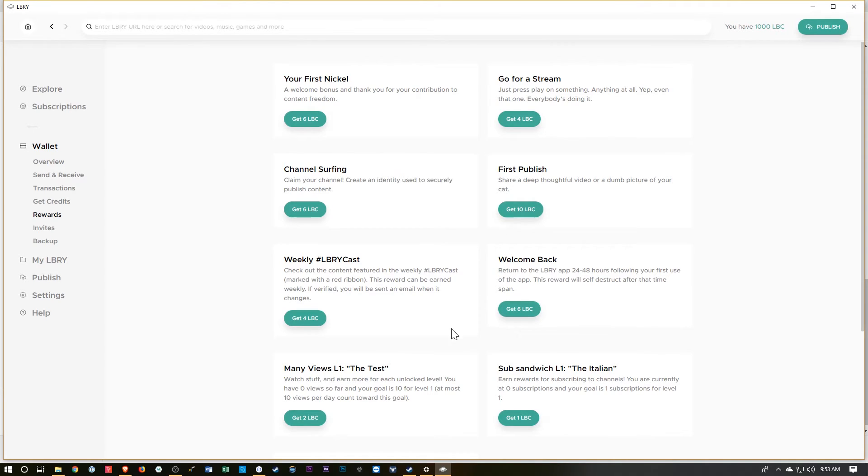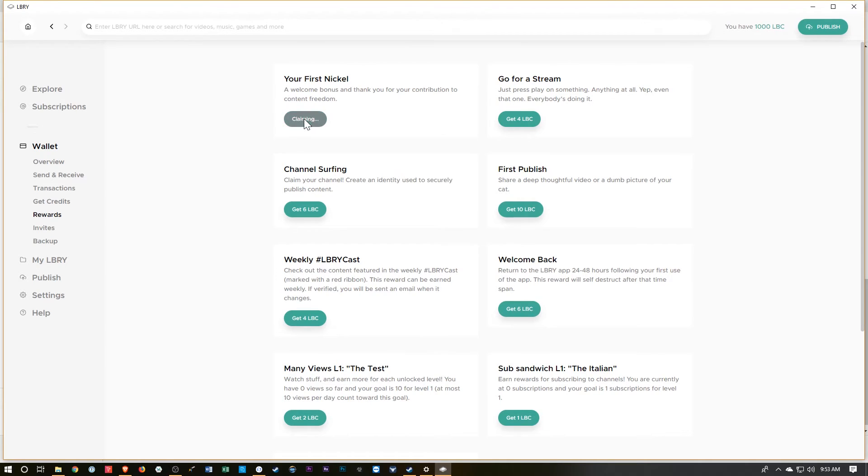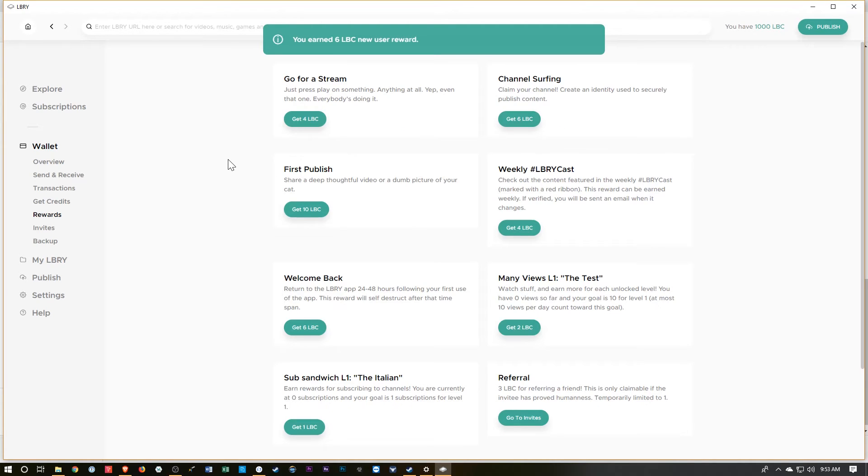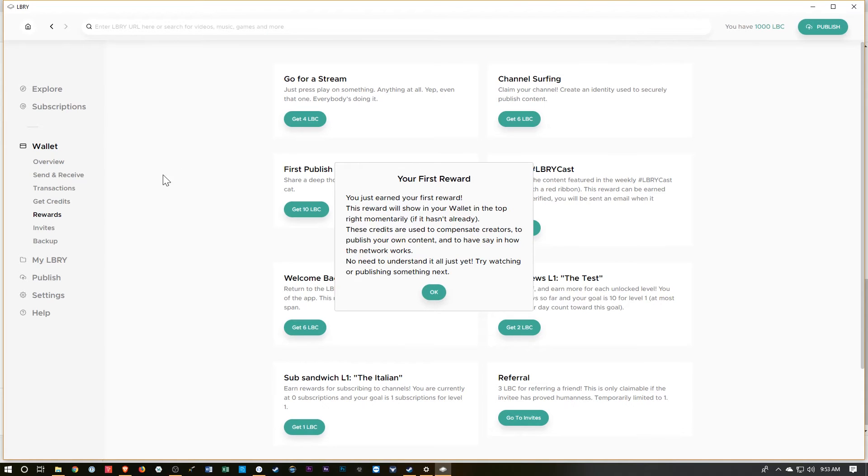Well, let's see. I wonder if there's anything else I can claim. So let's just hit it. Let's get it.